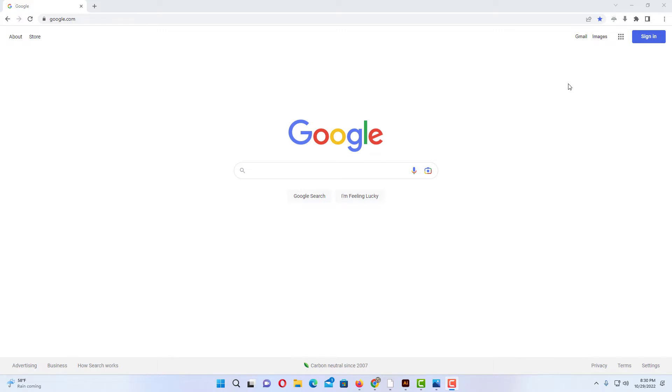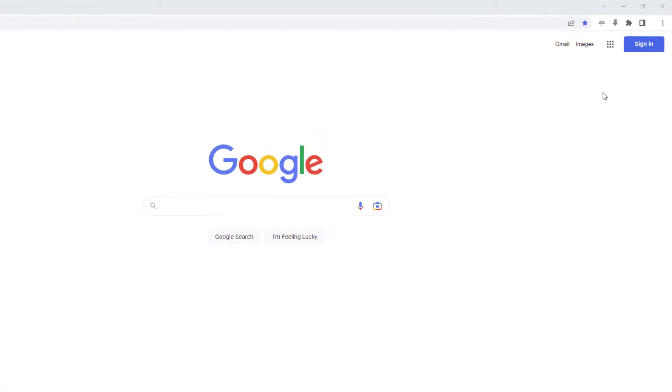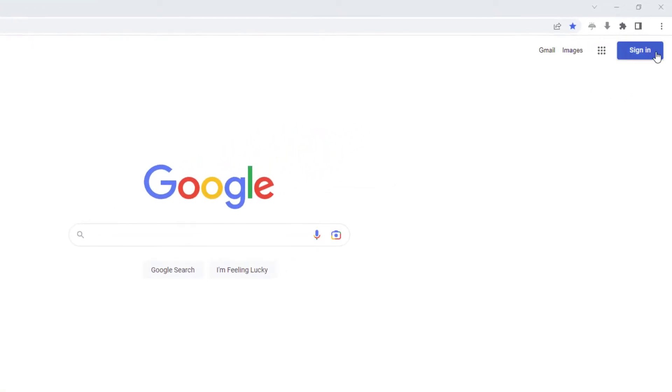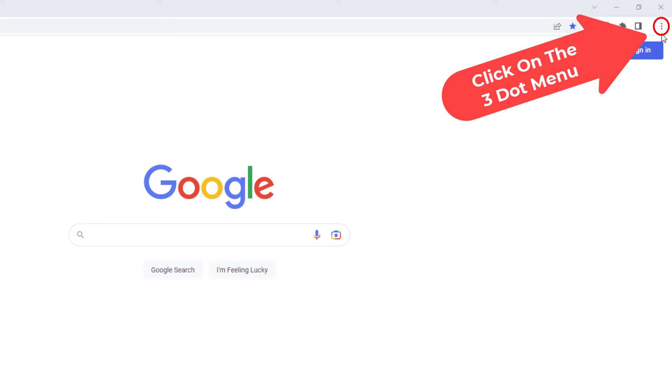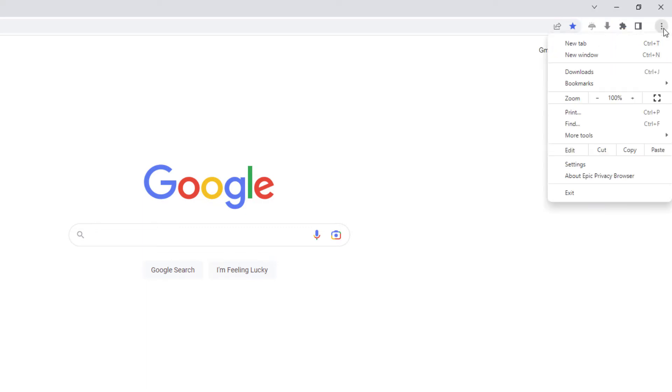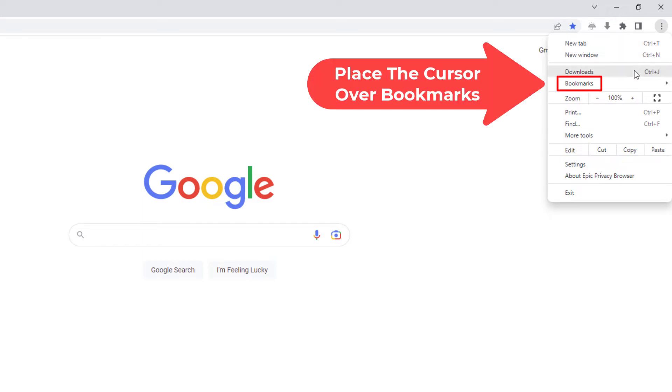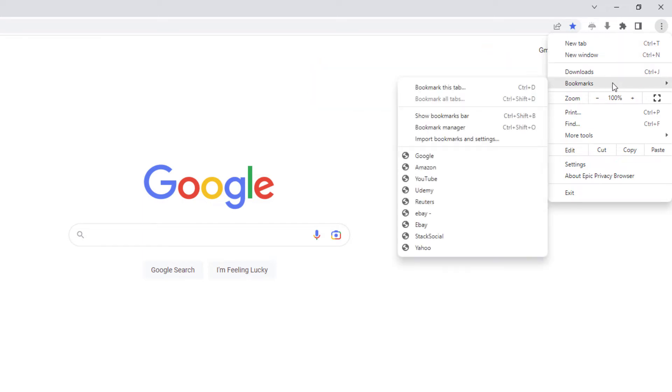To display it, what you need to do is go over to the upper right hand corner up to the three dot hamburger menu and you want to click on that. Then you want to go down to where it says Bookmarks and then you'll go straight across.